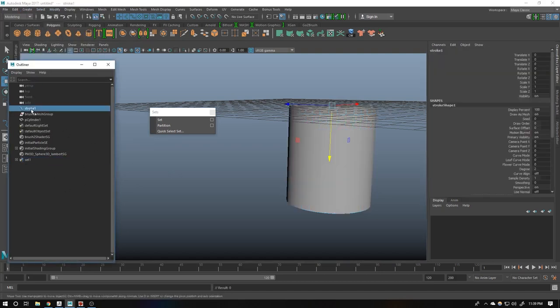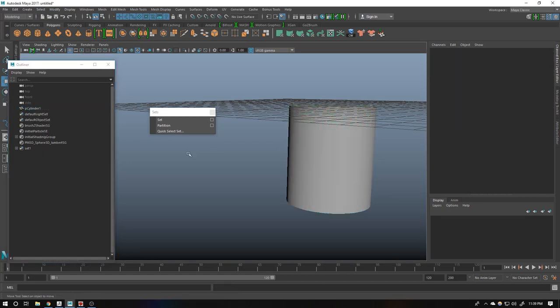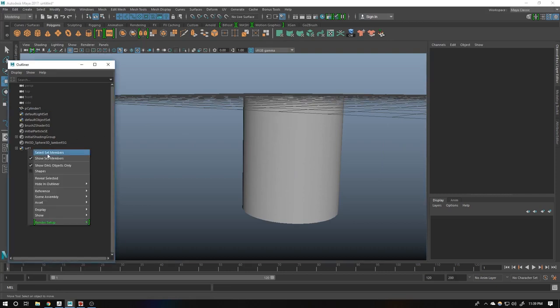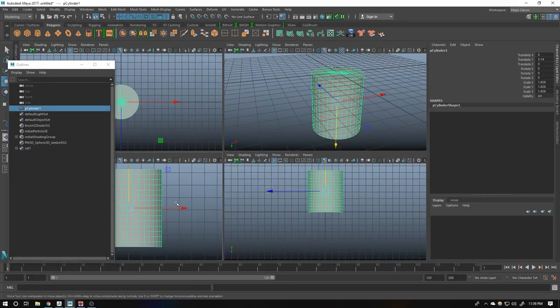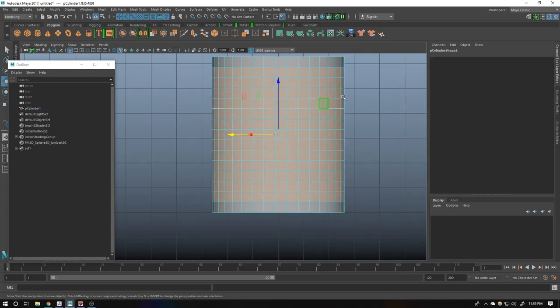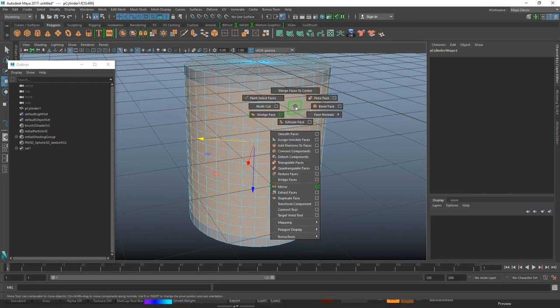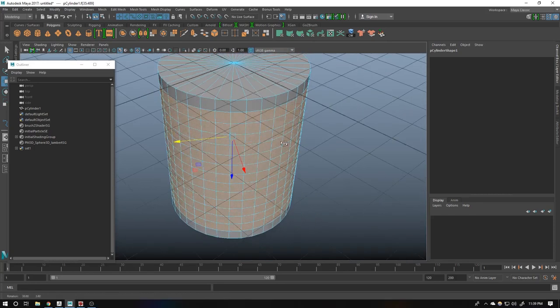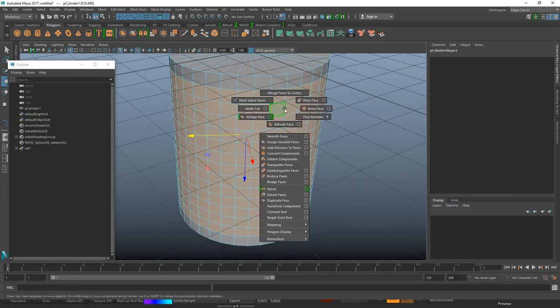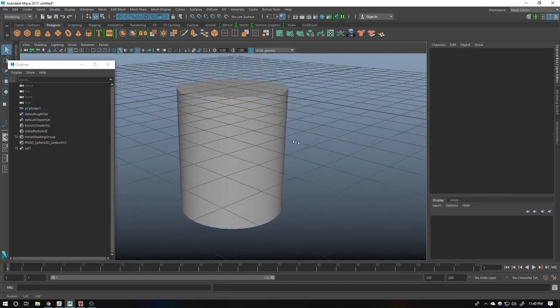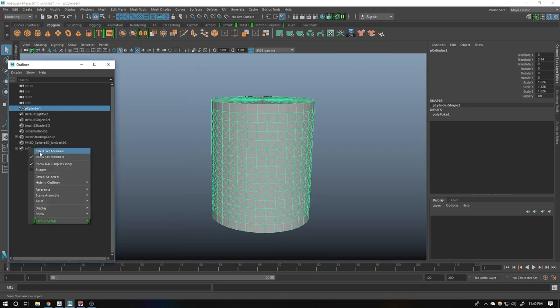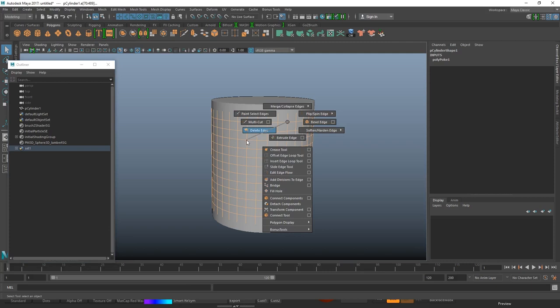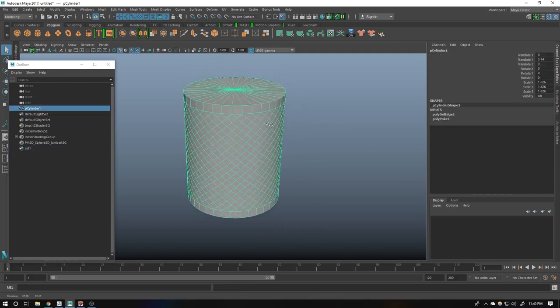Let me delete this, we don't need this. Now if you want to select that selection again, just right click on this and select set members. It will select. Now select the faces again on same edges. Now it have two ways, so I will show you the first one then I will show you the second one. Shift right click, poke face. It should look like this.